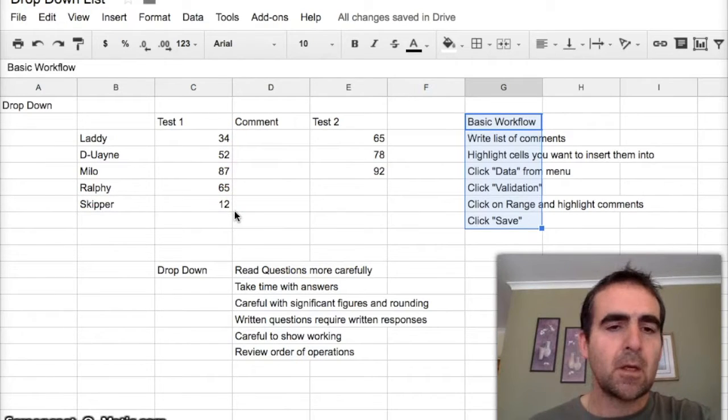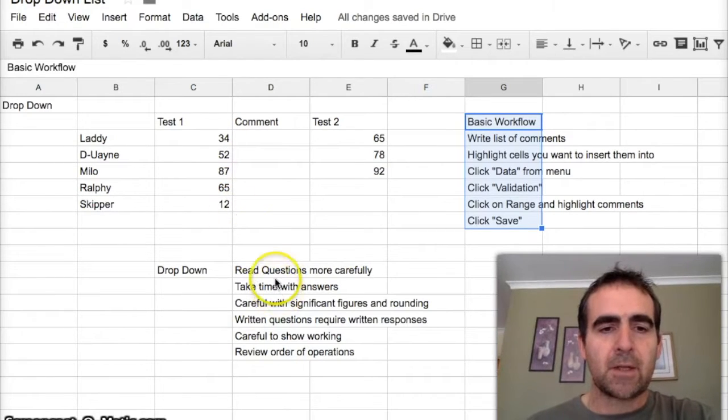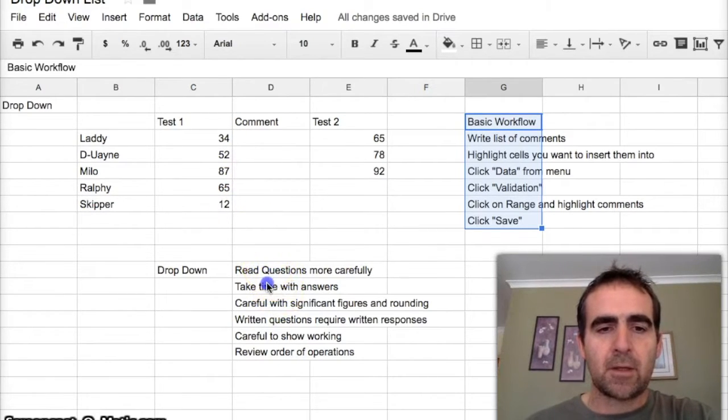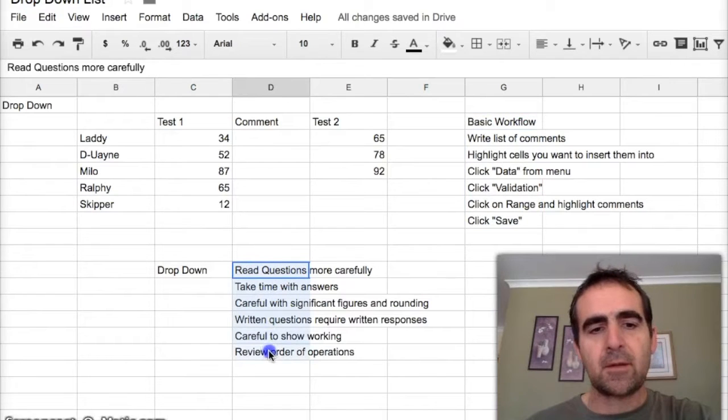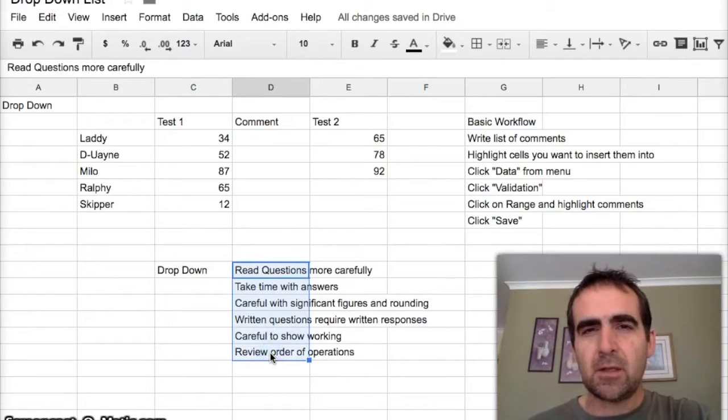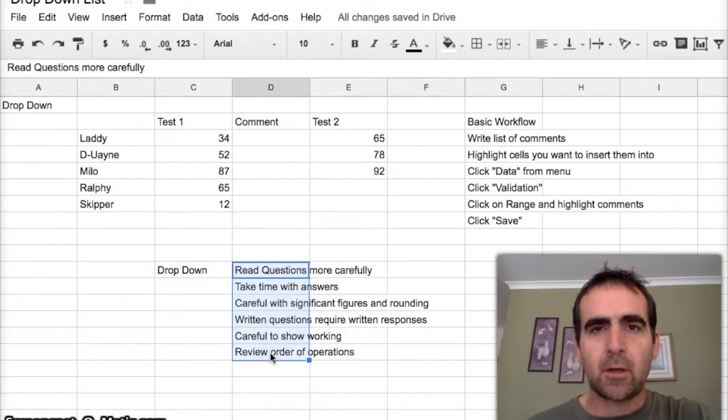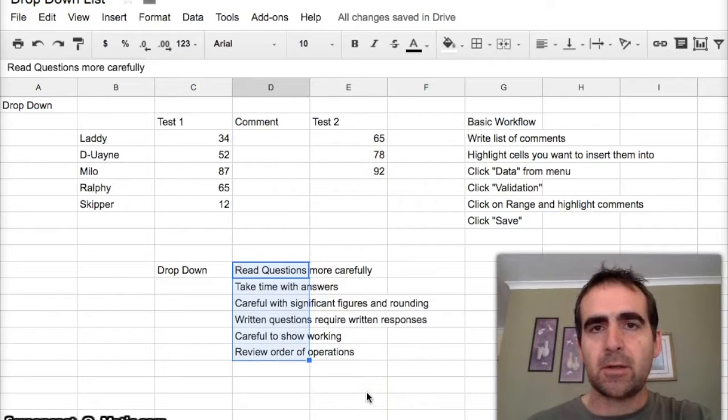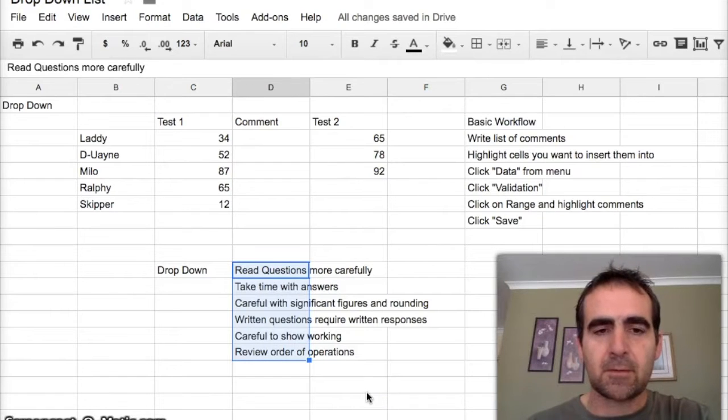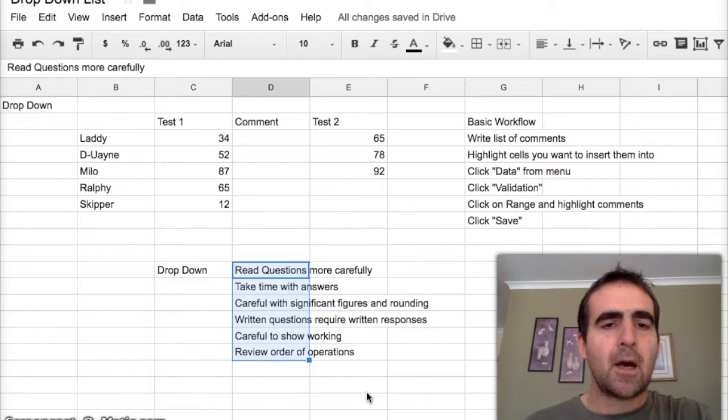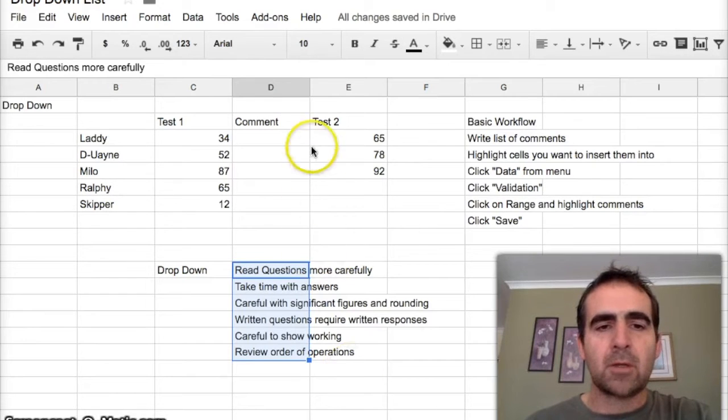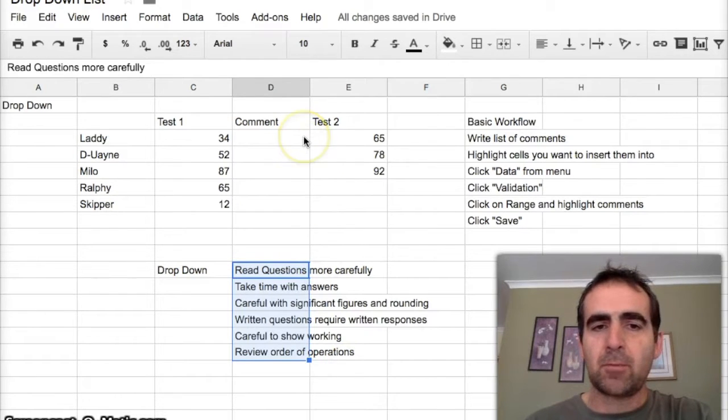What I've done is I've written a series of comments that I think would be typical that I would give to students. You might agree or disagree with those comments, it doesn't really matter - they're just in here for the sake of use today. What I'm going to show you is how to do a drop-down list in each of these boxes.